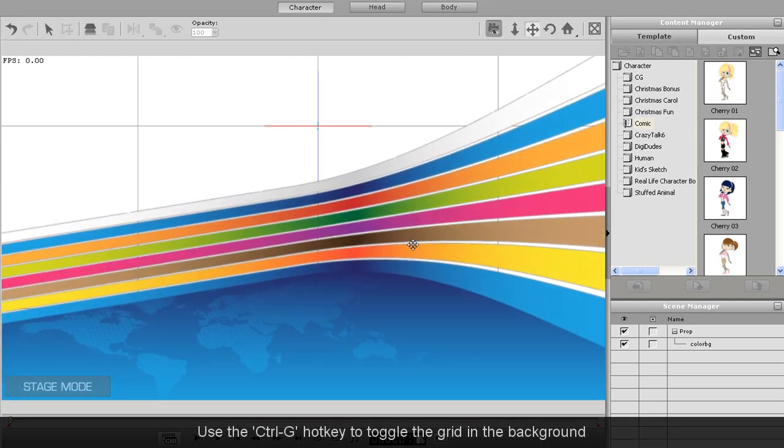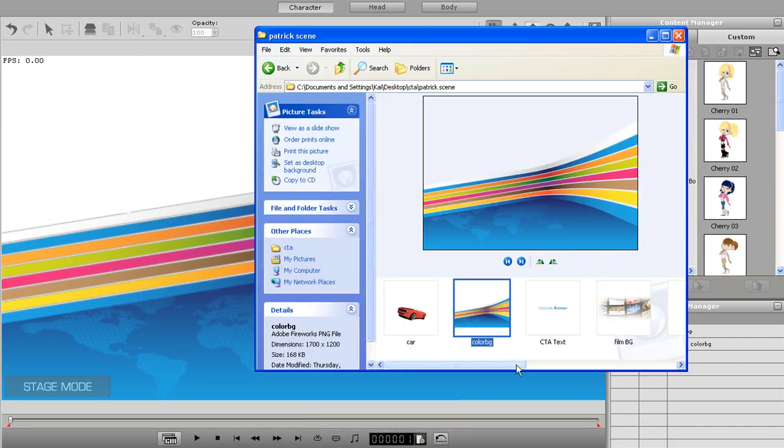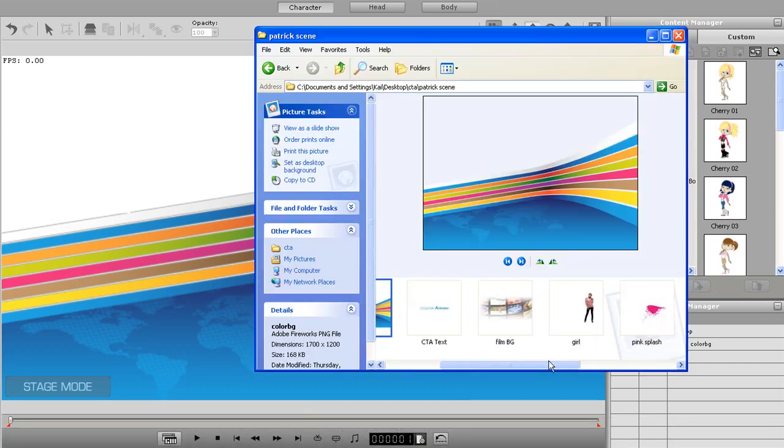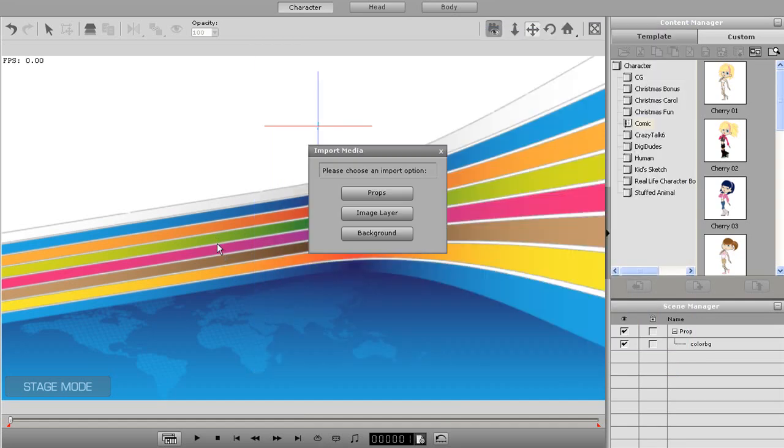Now, I'll just import in the second element. Remember to import all of your elements in as props so you can manipulate and animate them.